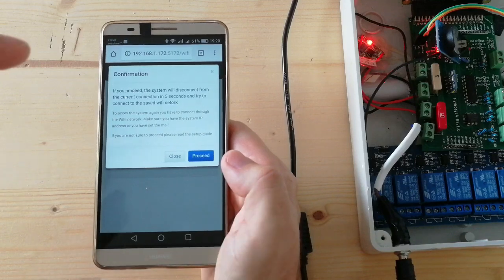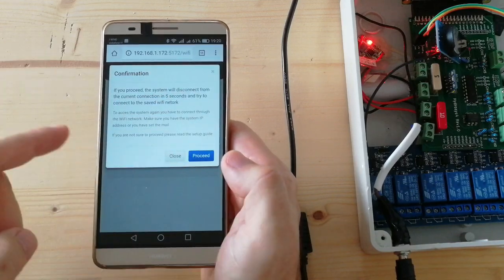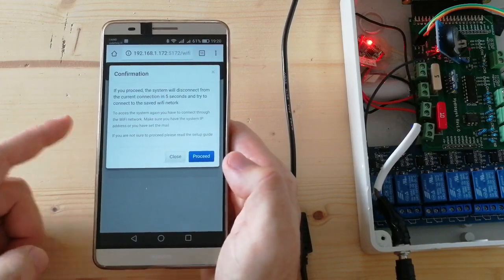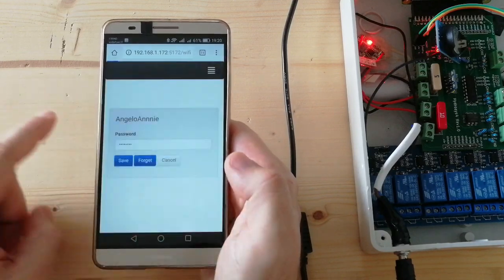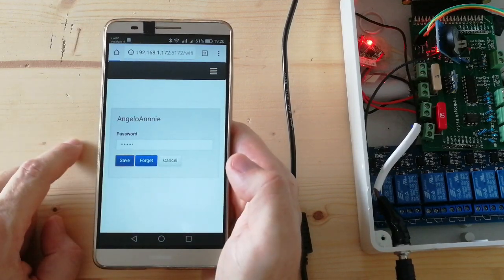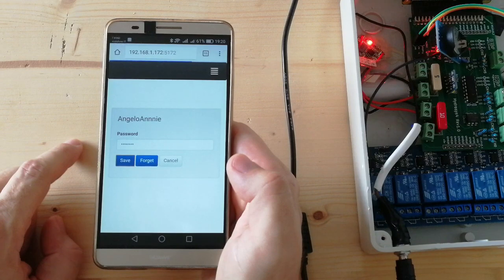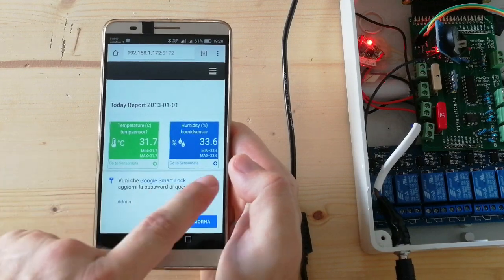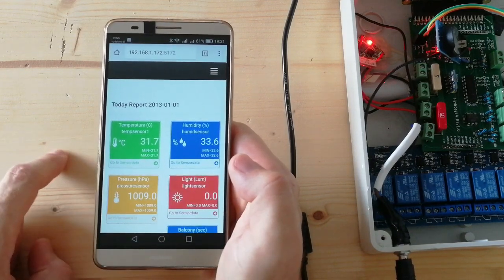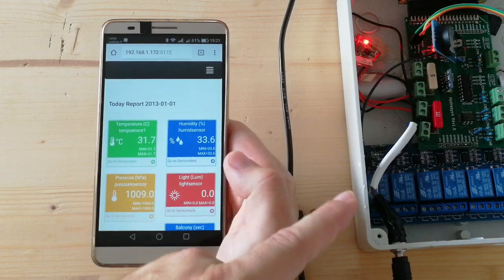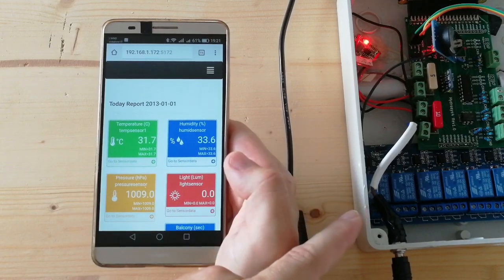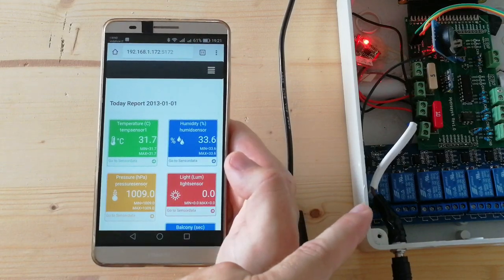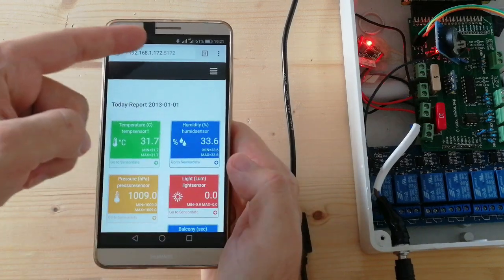During this process, the connection between smartphone and system will be lost, and will be reconnected once both systems are connected under the home Wi-Fi network. The smartphone should detect that the Wi-Fi network is not existing anymore, as you can see.